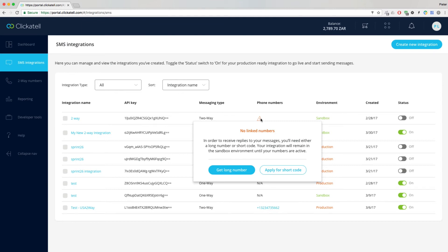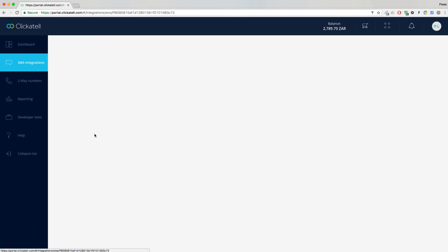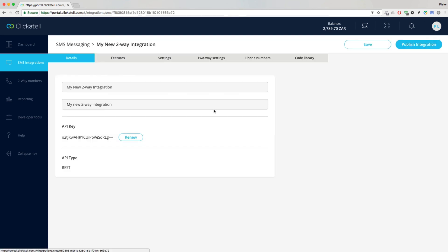Once your number is active, you'll be able to test in our Sandbox environment. When you're ready to make your integration live, you can click on your integration name and publish to the production environment.